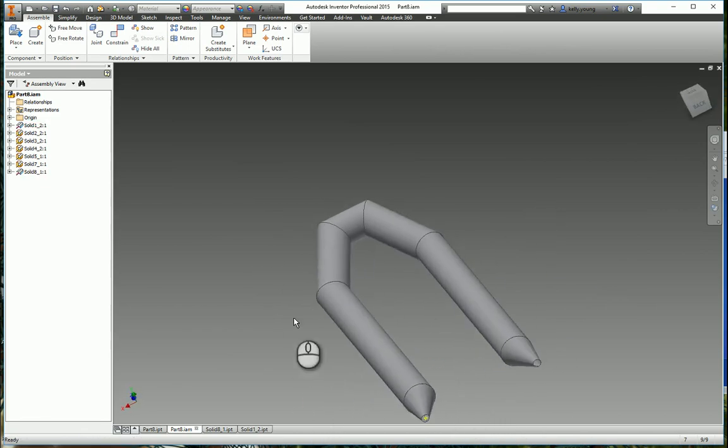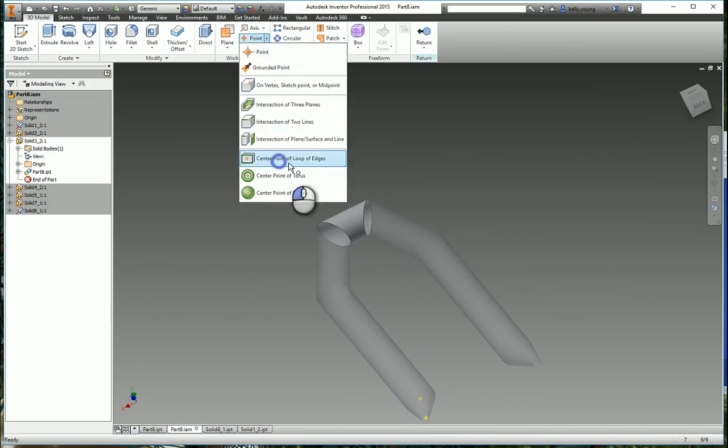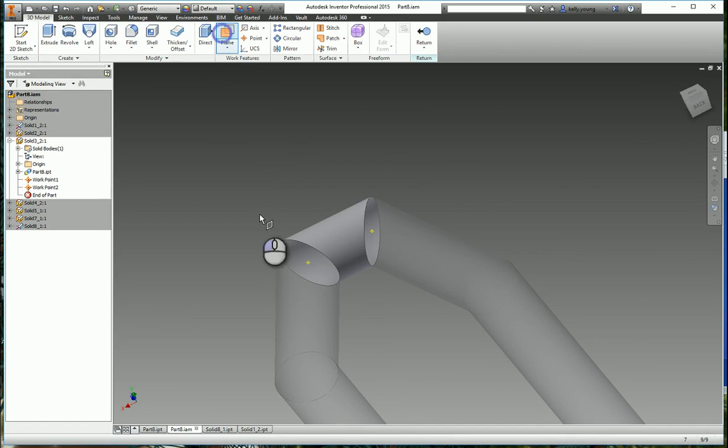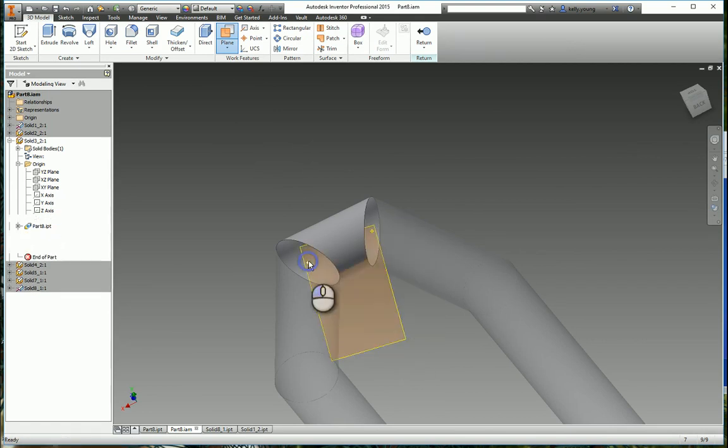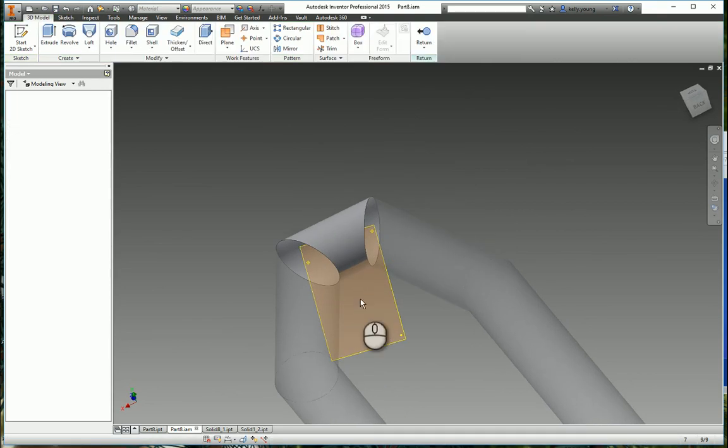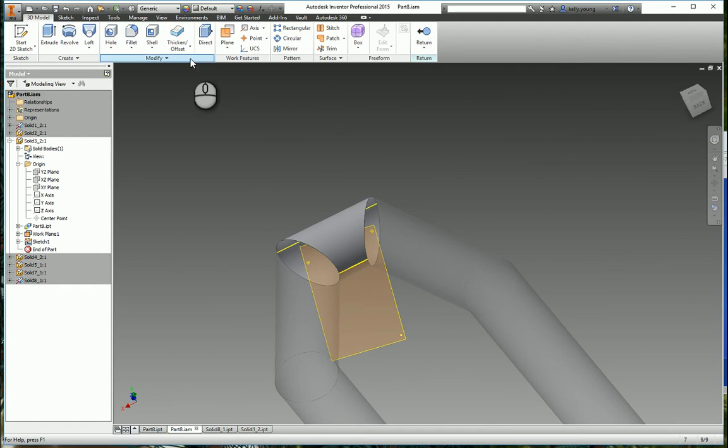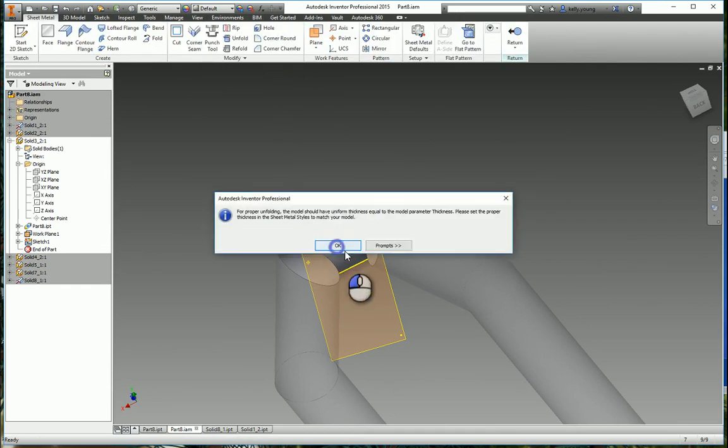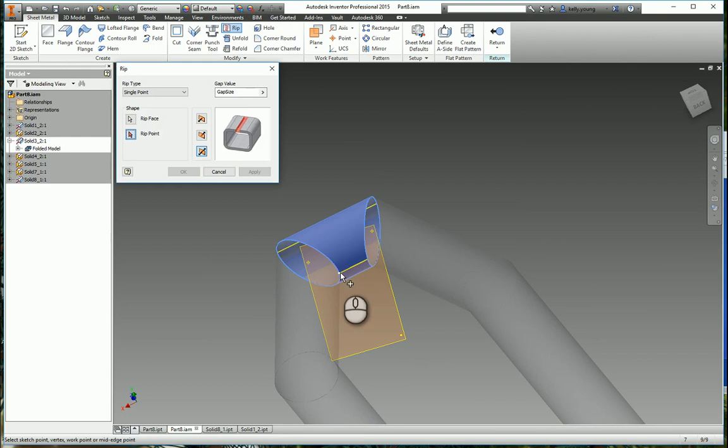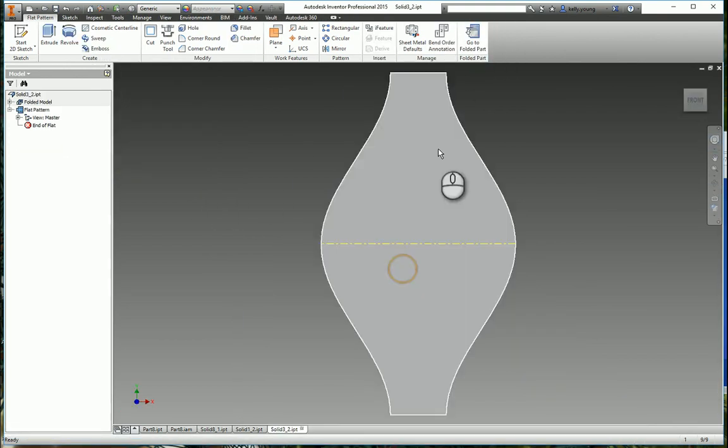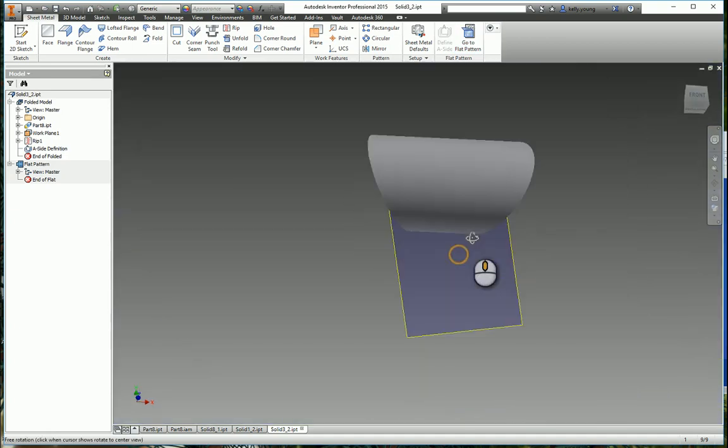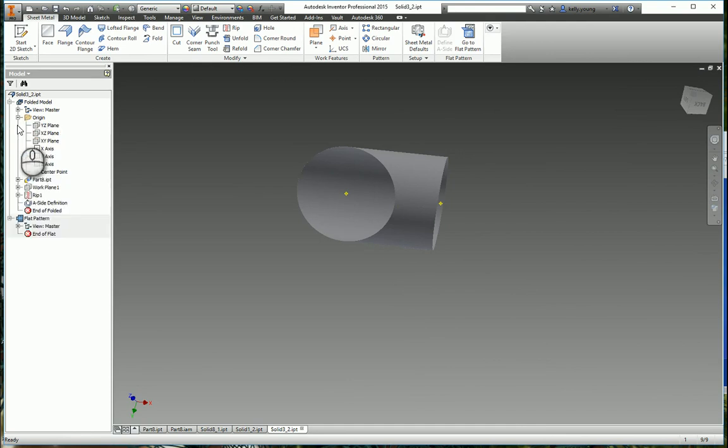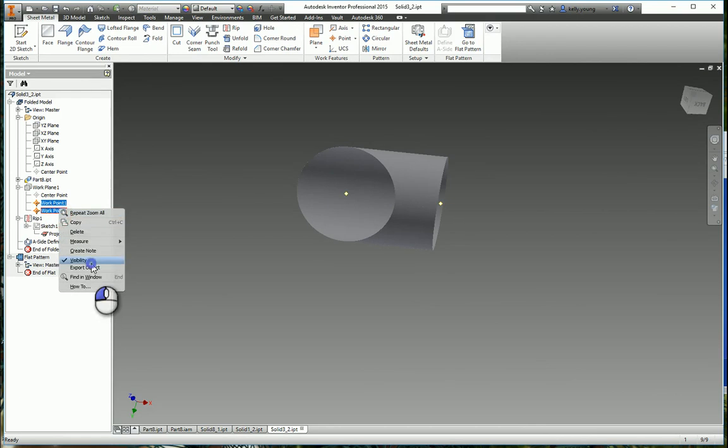So you could make half of this and then mirror it, but for instance, like here, just to our points from there to there, actually select the part, then you come up. There you go.